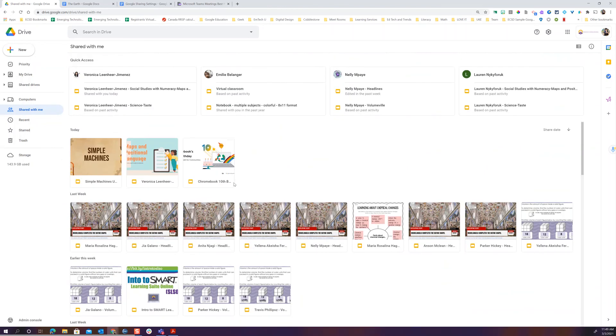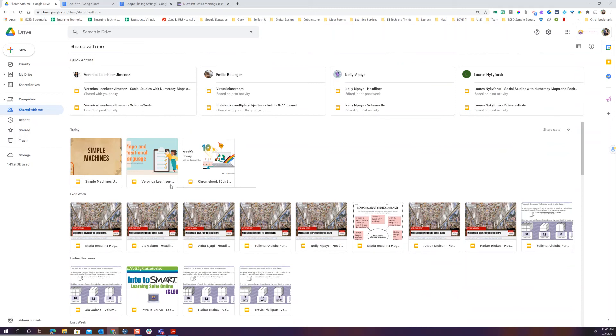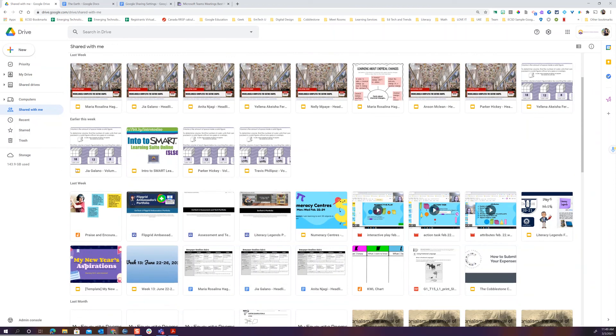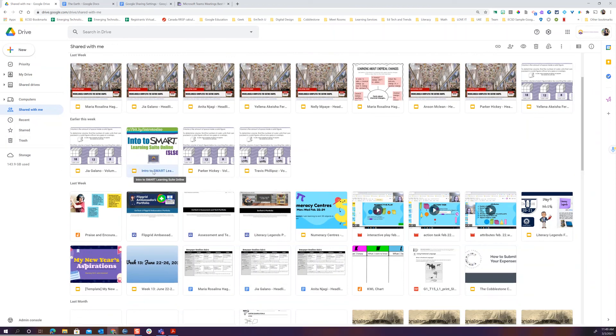If it's from Google Classroom, it's going to be in your Google Classroom folder. If it's something that a colleague has shared with you, for example, my friend Ben shared with me this intro to smart. One of the things I can do so I can find it is I can say, would I like to add a shortcut in my drive?